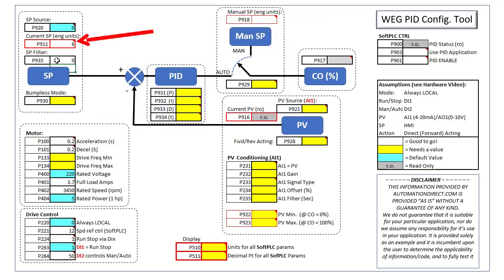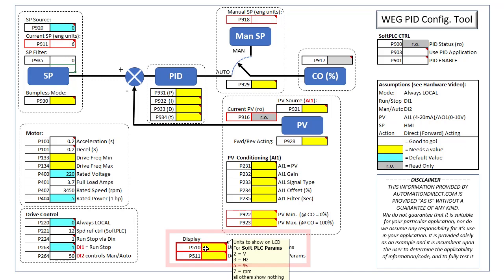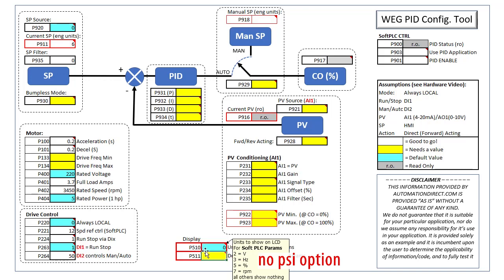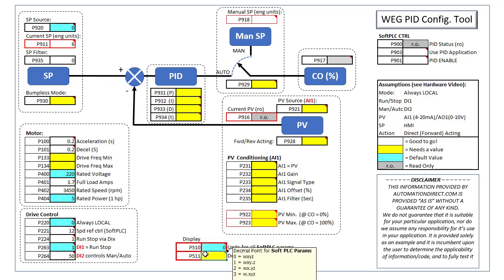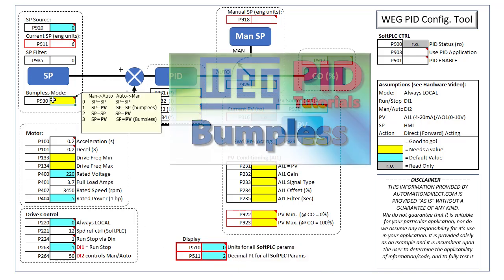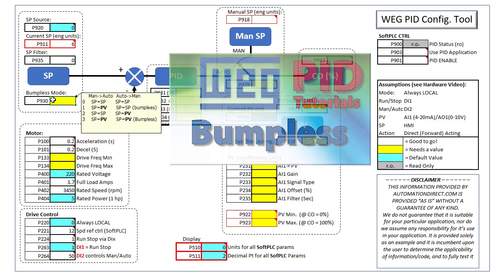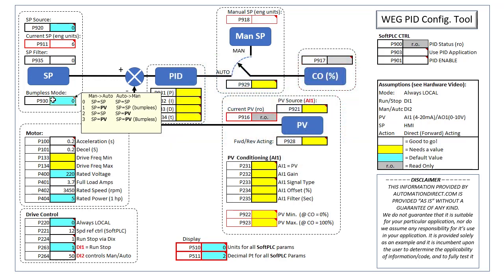The red box reminds us that this is entered in engineering units, which means we need to configure the display for engineering units. Parameter 510 sets the units indicator in the HMI display. There is no indicator for PSI, so we'll set that to a zero to display nothing. Parameter 511 sets the decimal point for all soft PLC parameters that use engineering units, so let's make sure that's two decimal places. Finally, we want to disable bumpless mode while we are getting things set up, so we'll put a zero here.